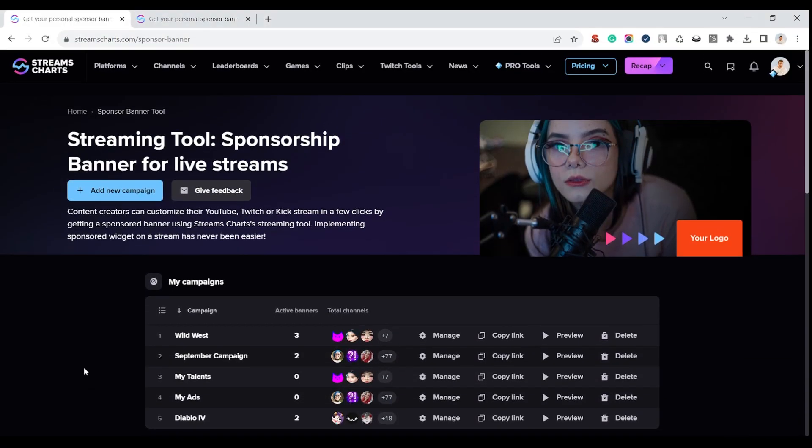StreamsCharts functionality continues to expand, and we are pleased to introduce a special Rotating Sponsorship Banner tool. With it, any user of our site can easily create their own livestreaming advertising campaigns, and our professional users can also manage and track all their results.